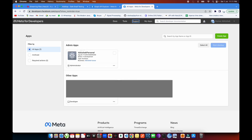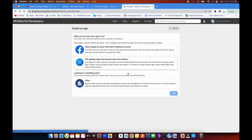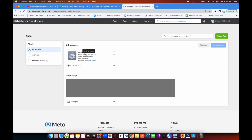You can see all my apps loading over here. If you want to create a new app, you can do it right here — assign all the specifications for whatever purpose you want to create the app, add them, and create it. I already have an app, so I'm not going to create a new one. I'm going to use this existing one for authentication and pulling details from Facebook.